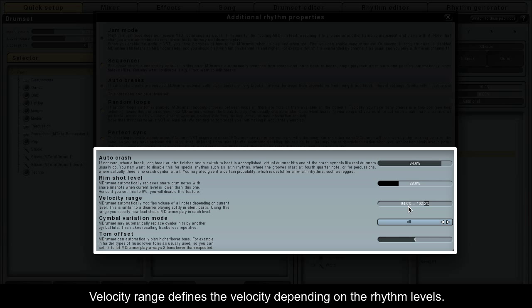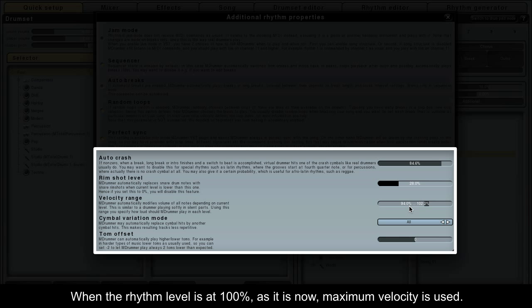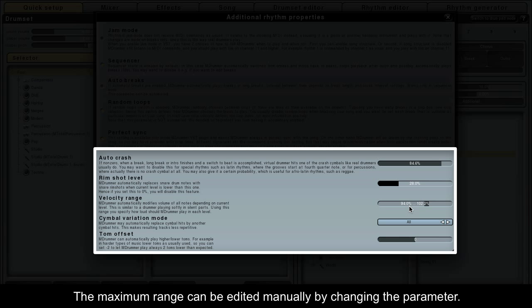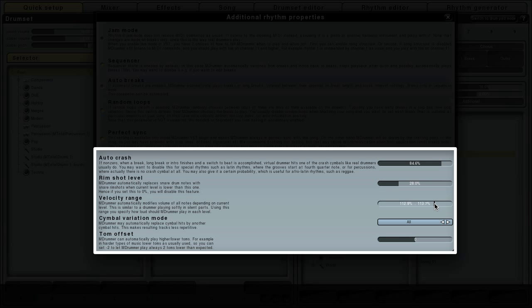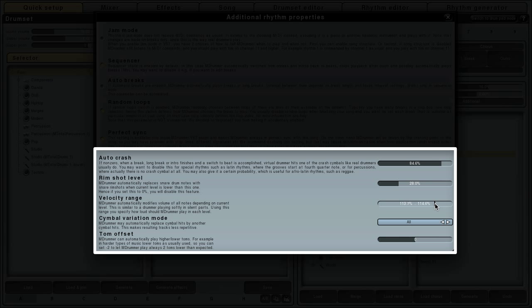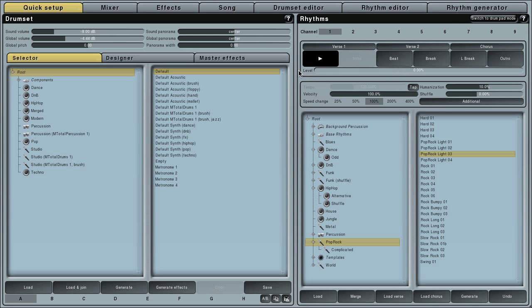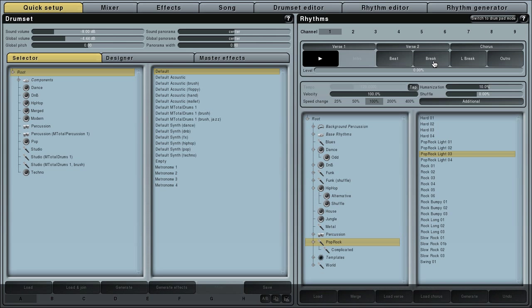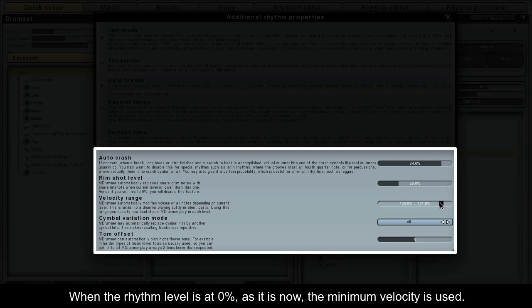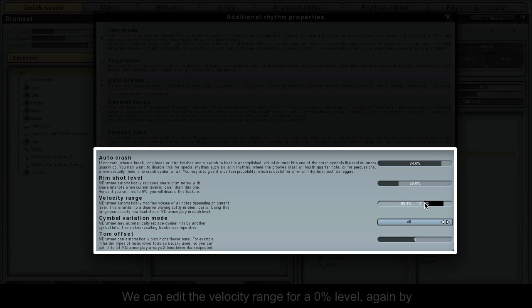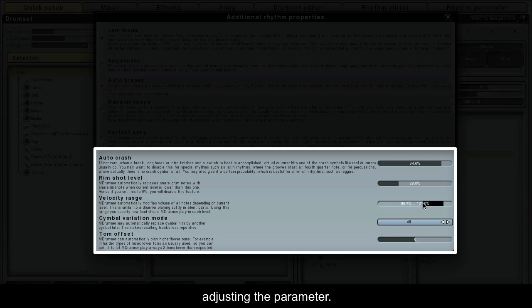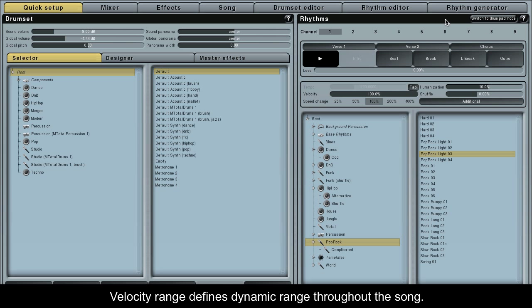Velocity range defines the velocity depending on the rhythm levels. When the rhythm level is at 100%, maximum velocity is used. The maximum range can be edited manually by changing the parameter. When the rhythm is at 0%, the minimum velocity is used. We can edit the velocity range for a 0% level by adjusting the parameter. Velocity range defines dynamic range throughout the song.